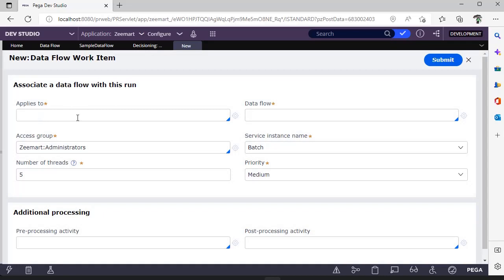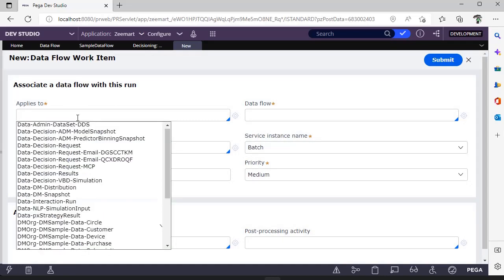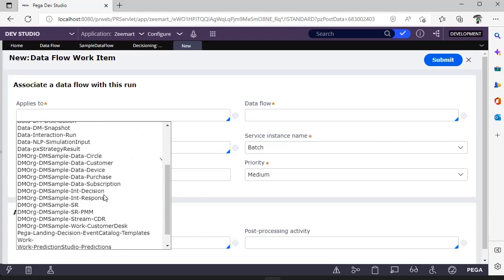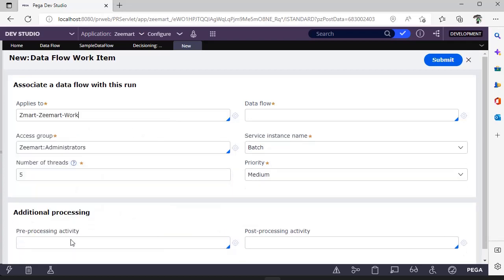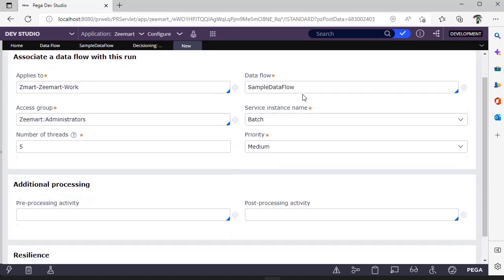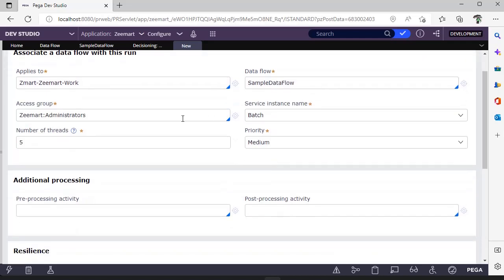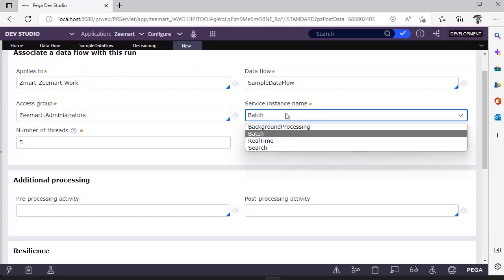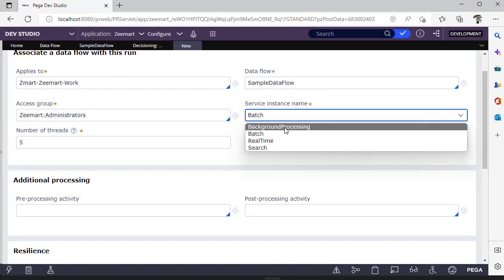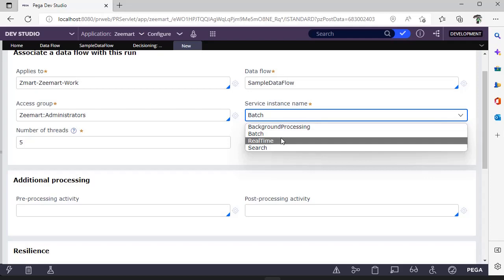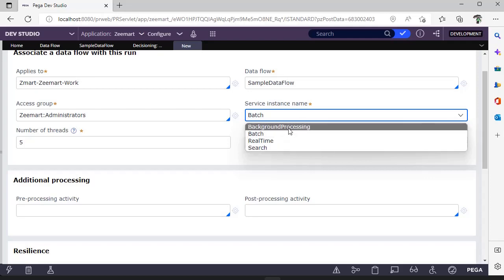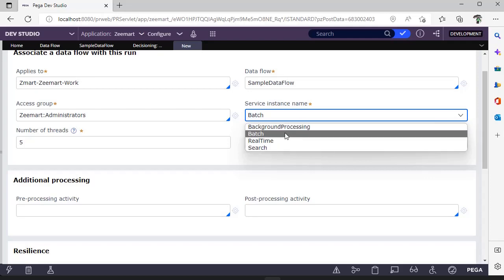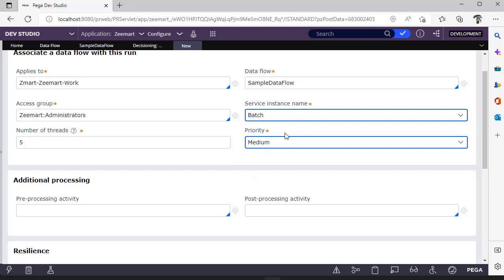This is Applies To, which is nothing but the class name where our data flow is present. I'm giving this data flow name as Sample Data Flow. This is access group. And this is service instance, whether it's batch background processing, real-time, or search. If you select batch, there should be